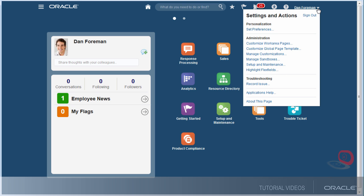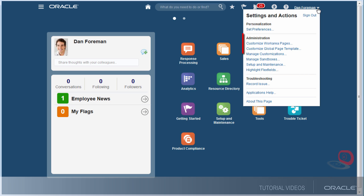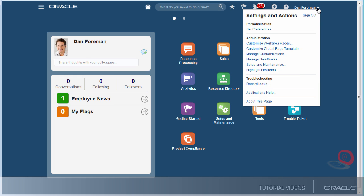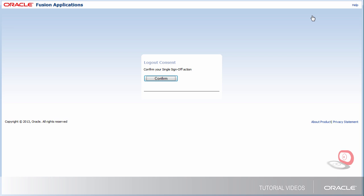I can, for example, set my preferences. And because I have admin rights, I have a lot of options in this menu for customization or setup. And finally, when I'm done all my work, I'll sign out from here. Thank you for watching.